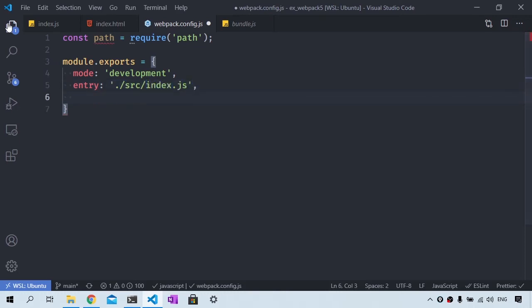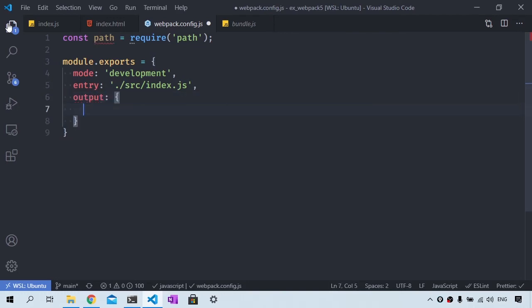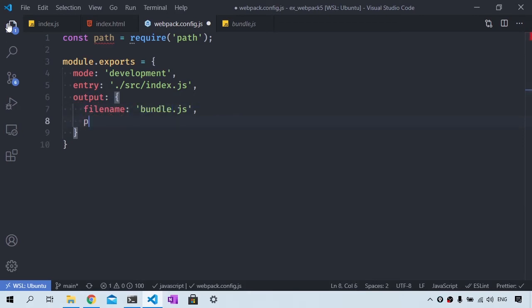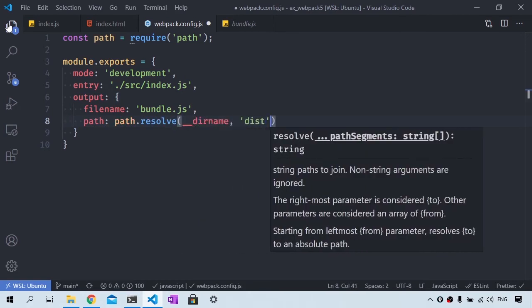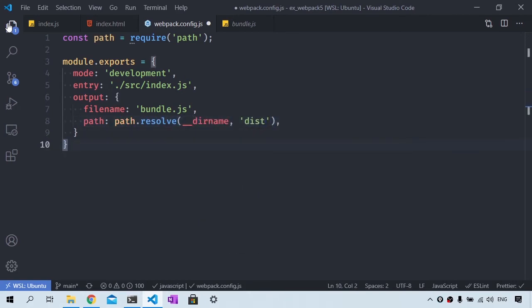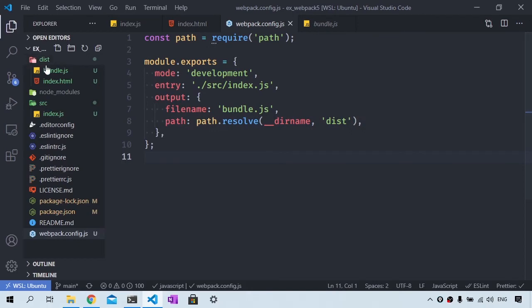We will also specify an output. The output defines where your application will be placed once all the build tasks had been performed. And this is going to be defining bundle.js. And the path, path.resolve, we want to look for the __dirname dist for our output.